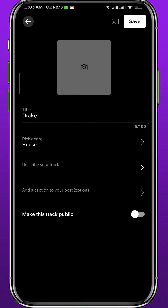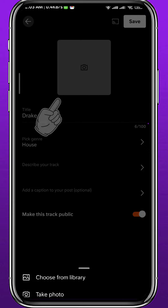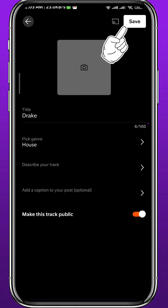Make sure this track is set to public if you want it to be public. If you want it to be private, just turn off that toggle. Once you're done, you can add a cover for your music — you can add one from your library or take a direct photo.